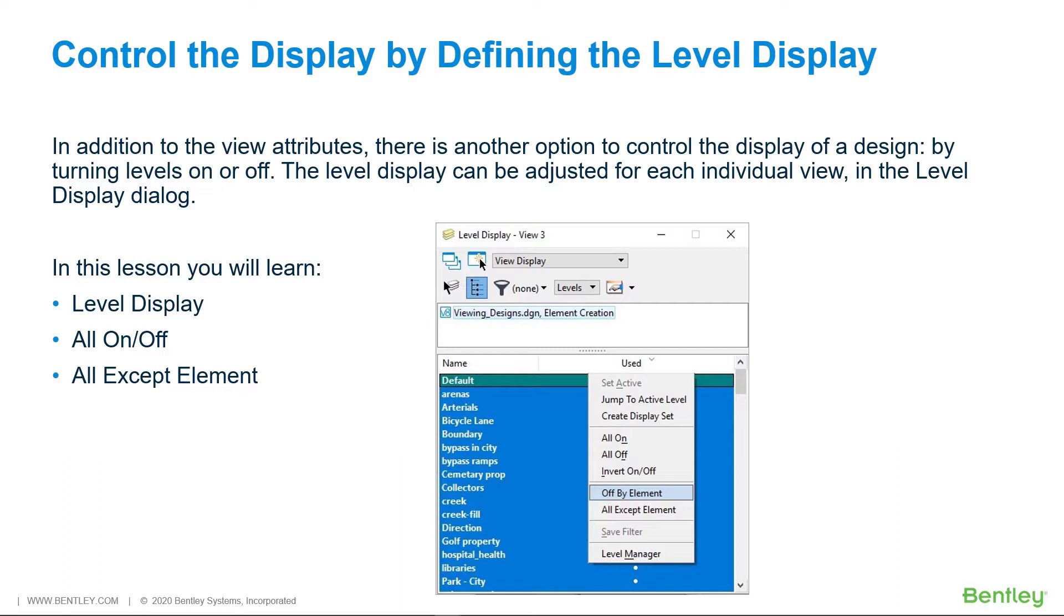Just as with the view attributes, the level display can be adjusted for each individual view using the level display dialog. In this lesson you will learn level display, all on or off, all except identified element.